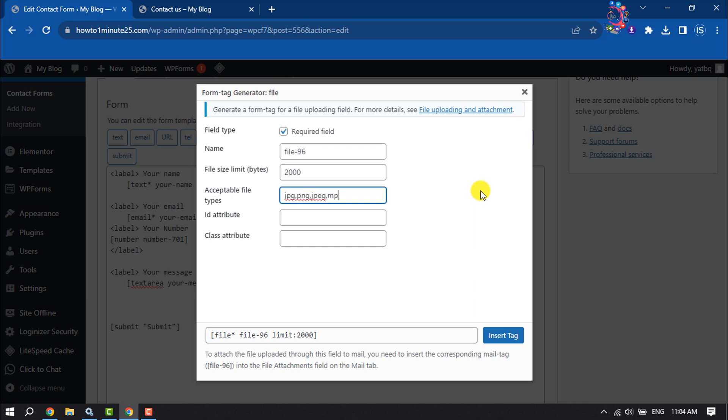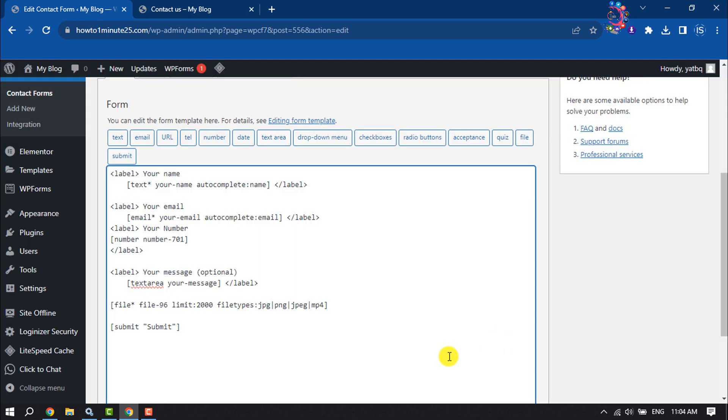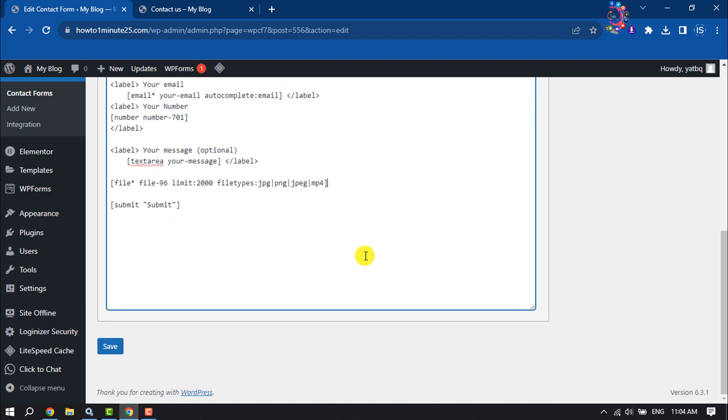And then click on insert tag. Once done, click on save.